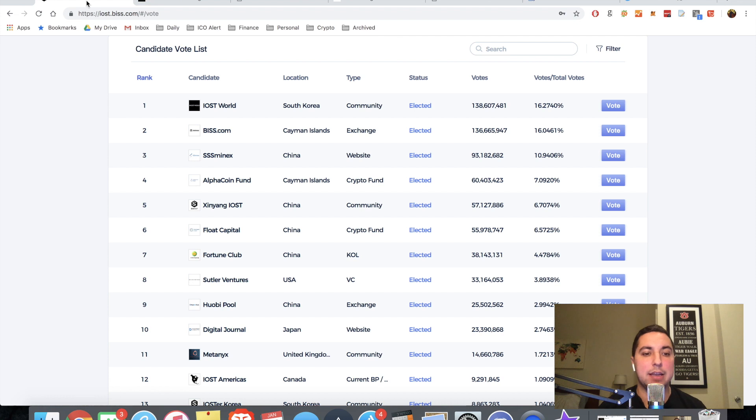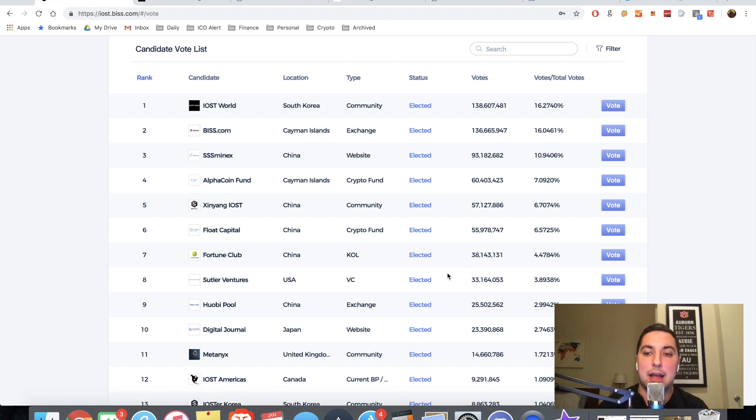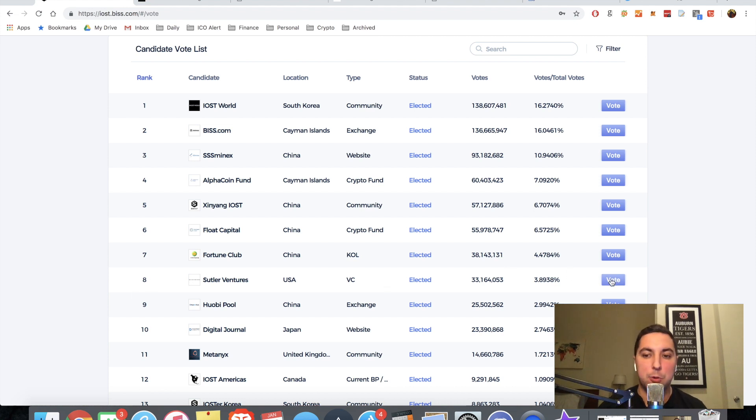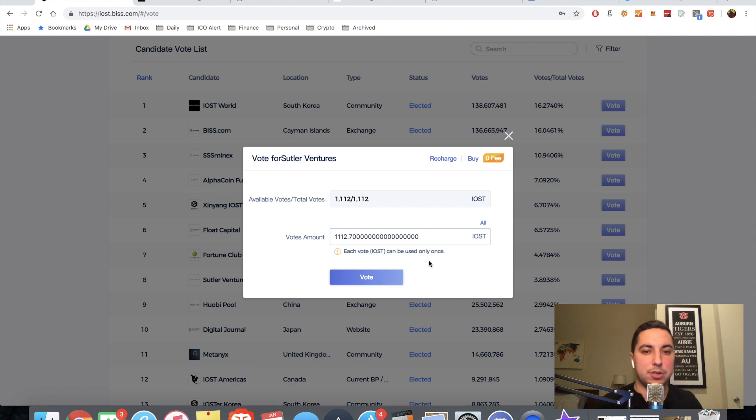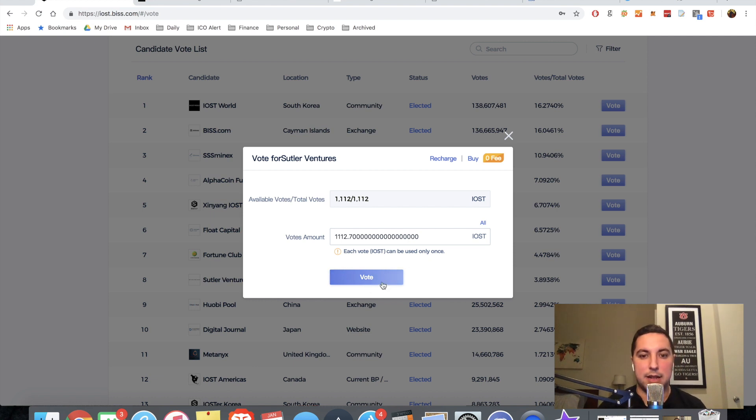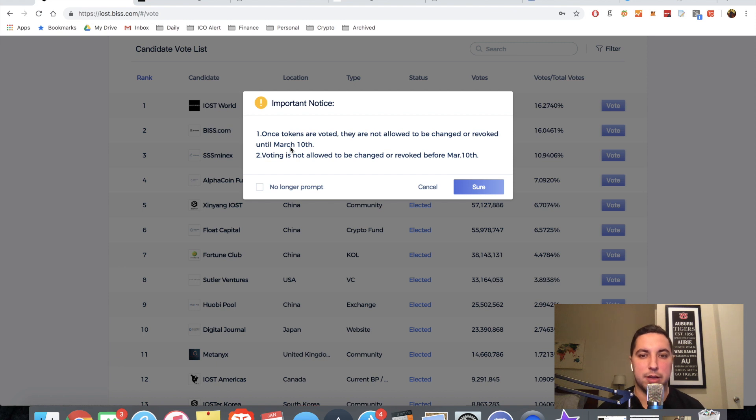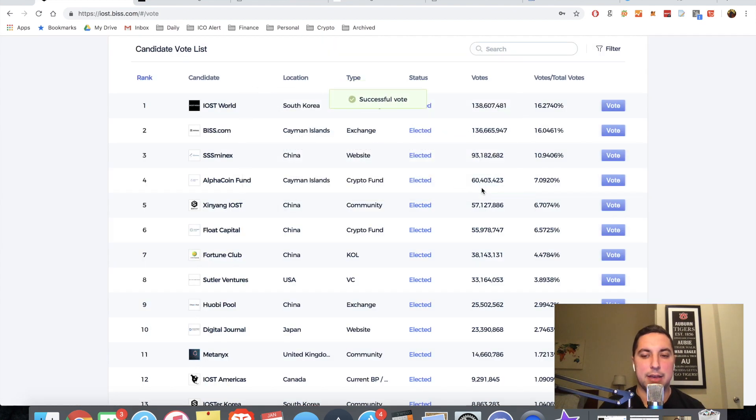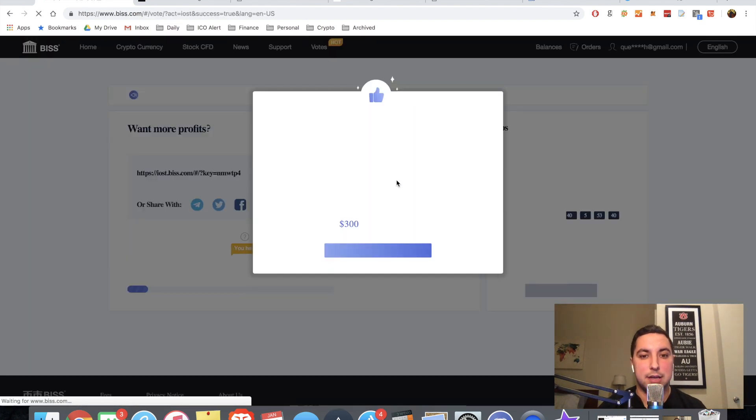So let's go ahead and I want to show you how easy it is to vote for a node candidate. I'm going to go ahead and go to number eight, Suttler Ventures, vote. I'm going to vote all. So all my 1112. And then I'm going to go ahead and let's see, there's an important notice here. Once tokens are voted, they are not allowed. We've talked about that as well. No longer prompt me. Sure. And I have a successful vote towards Suttler Ventures.